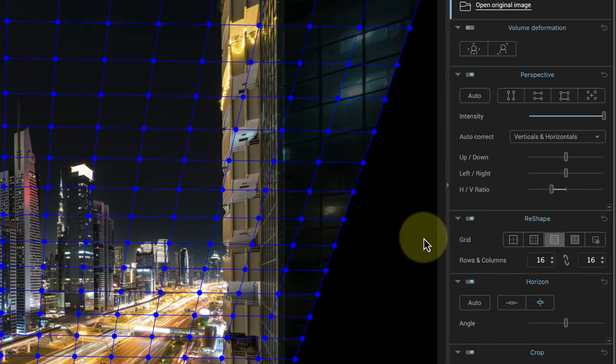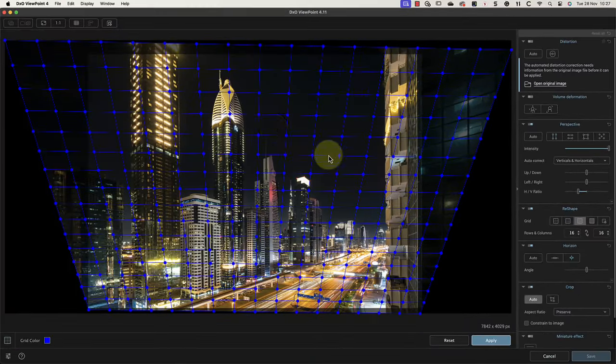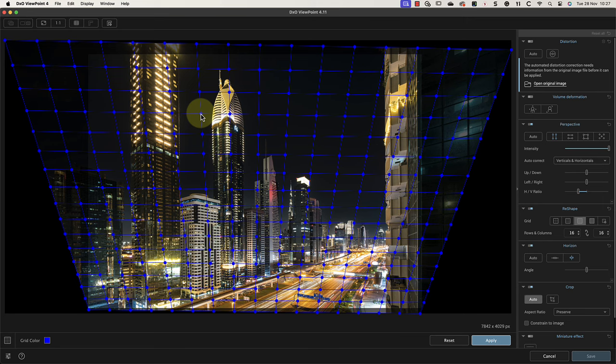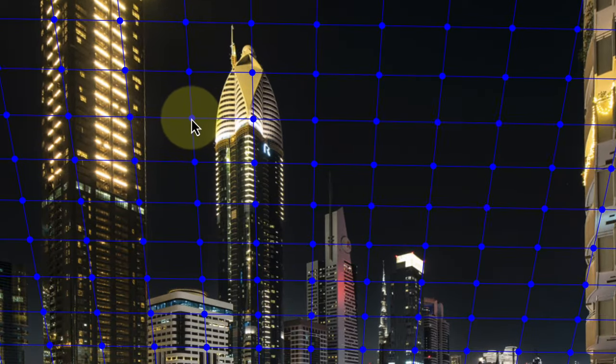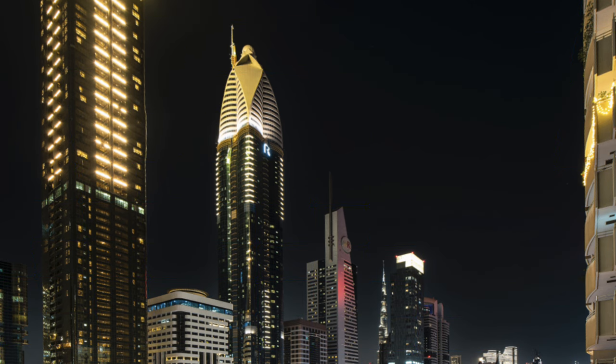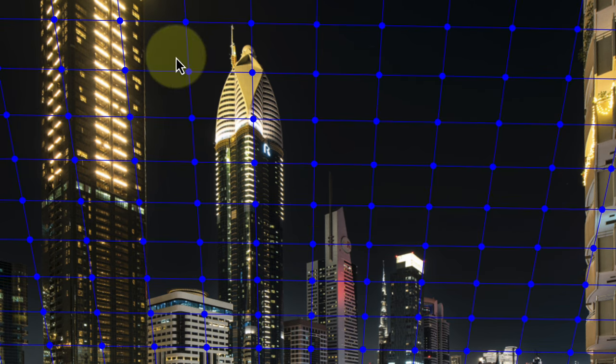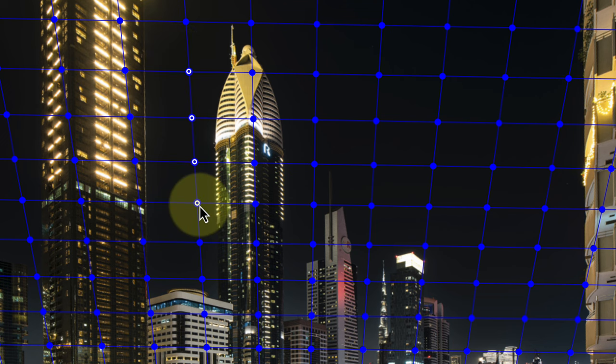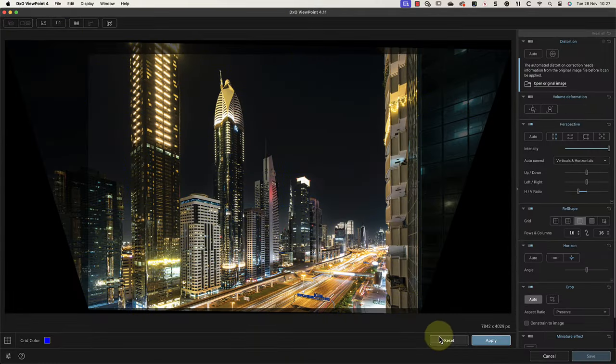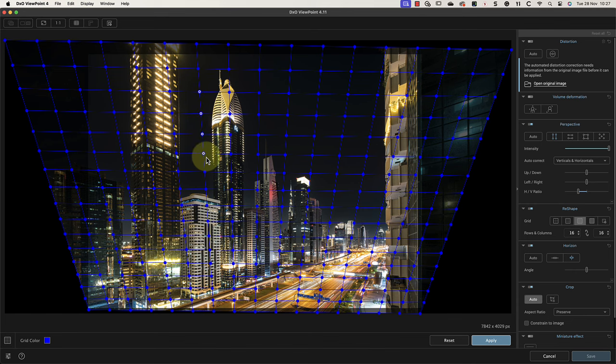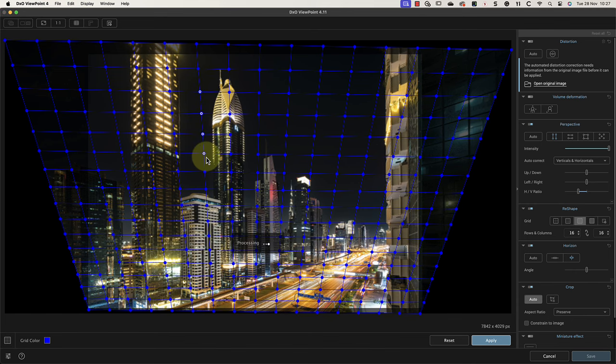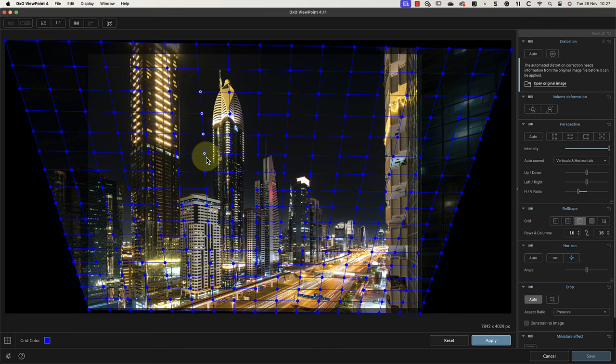I'll start by selecting a grid to work with. This adds a grid of nodes or points to the image. I can then select these points by clicking them with my mouse and then dragging them to reshape the building. Alternatively, I can click and drag with my mouse to select several points and adjust those together. Although I can drag these to reshape the building, I'm actually going to use my arrow keys on the keyboard. I can then nudge the nodes into a new position by pressing the keys for greater precision. Notice how this is now slimming down the top part of the building.